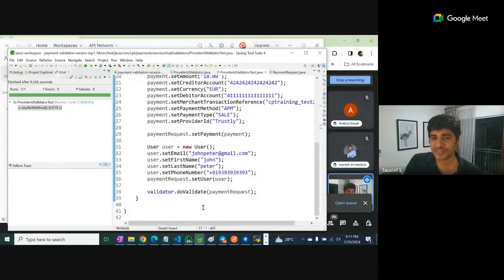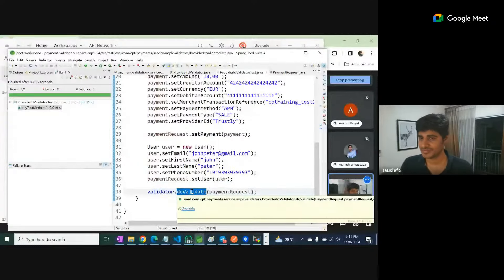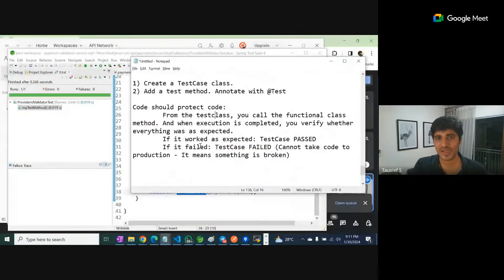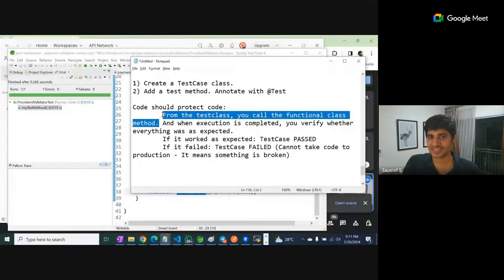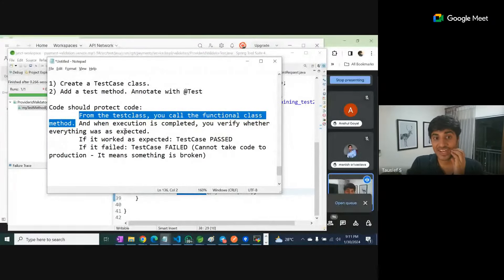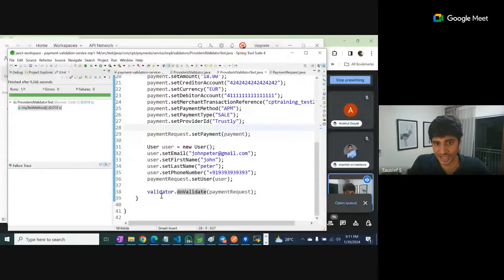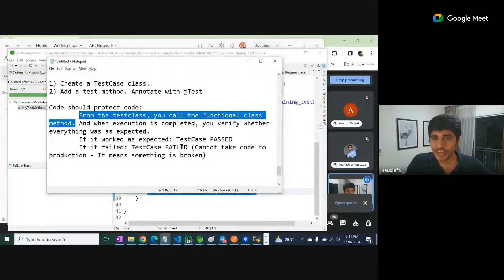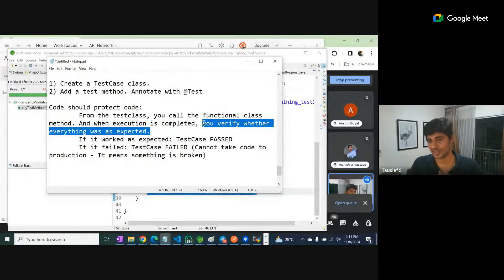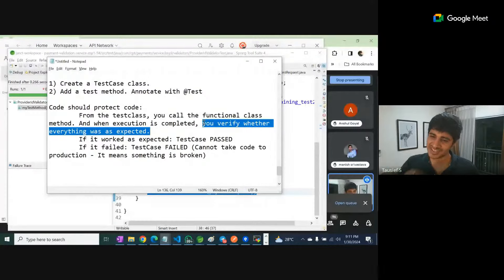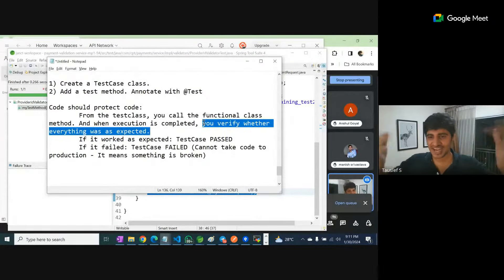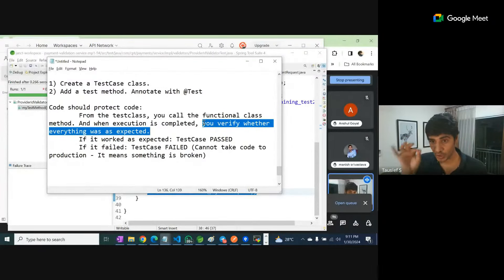So what have we done? We just created the input request structure. Next we are trying to call this method — the code products code. From the test case you call the functional class method. We called it, and when execution is completed, the rest is only syntax. You can use ChatGPT intelligently, but the core thing is this only.